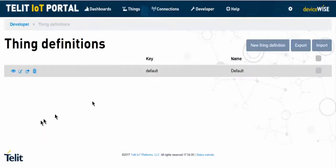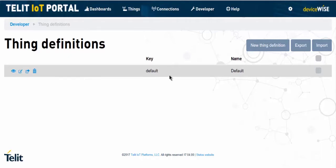Here we see that our organization already has a default thing def, but we're going to create a new thing definition configured the way we want.